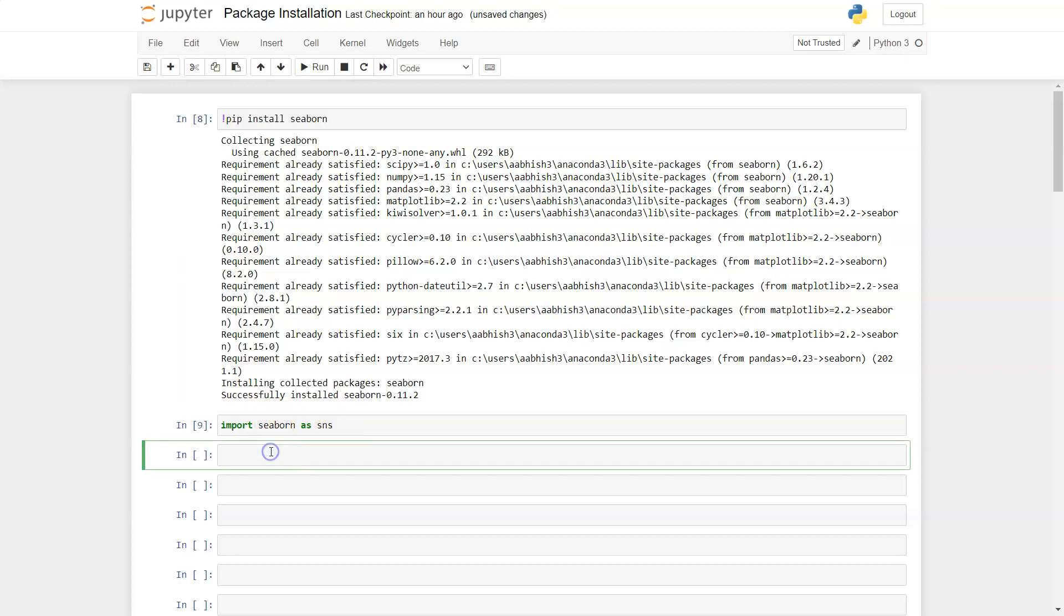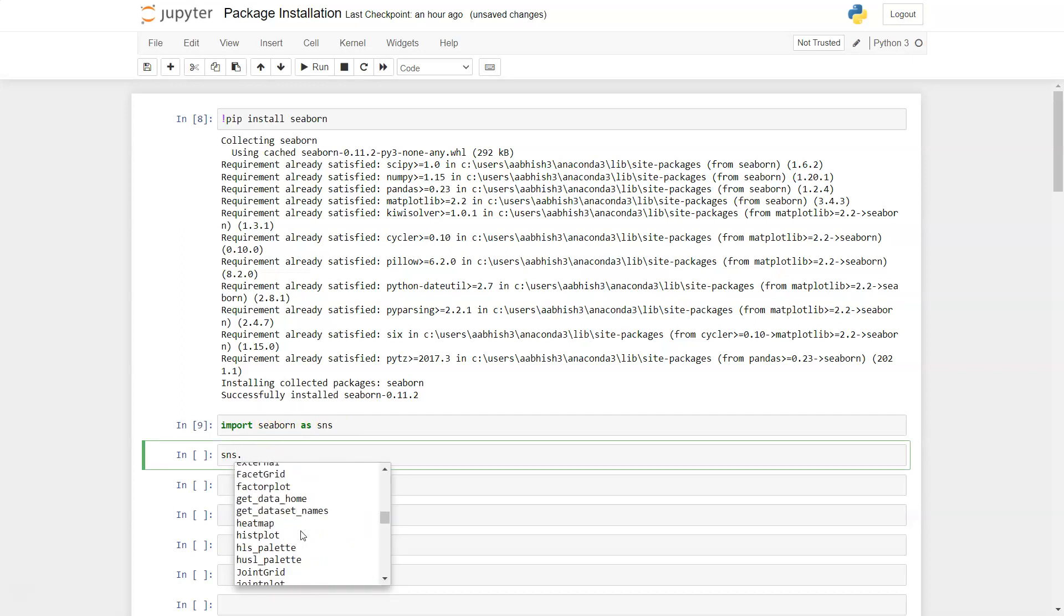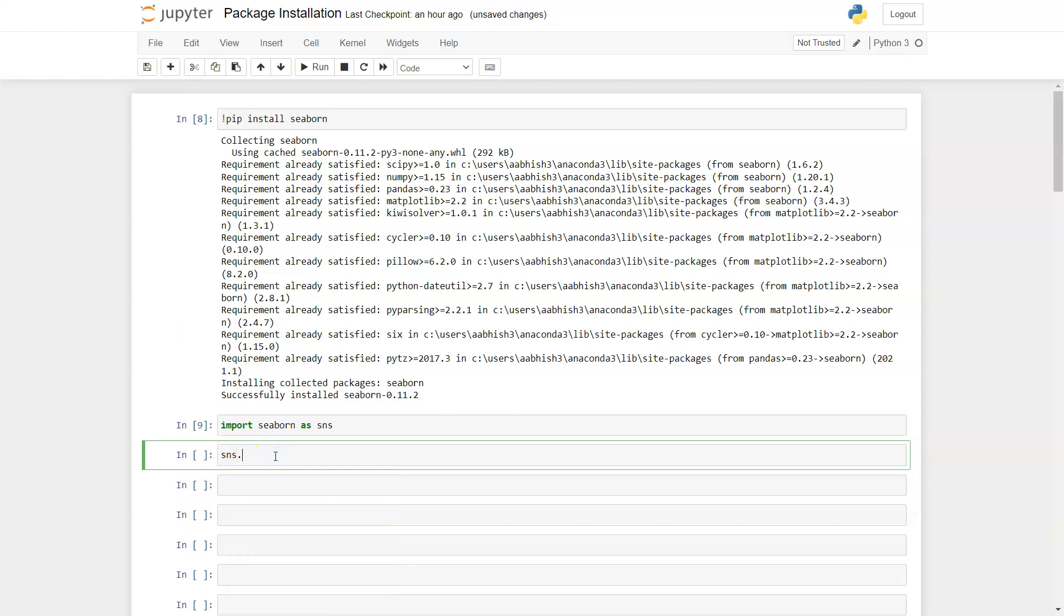...you can start using SNS dot, press Tab, and you'll see all the different methods and functions of the Seaborn library. That way you can start using the Seaborn library in your Jupyter Notebook environment.